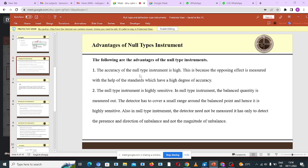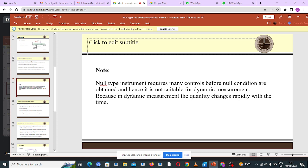Now let's look at the advantages of null type instruments. Number one: the accuracy of null type instruments is high, because the opposing effect is measured with the help of standards which have a high degree of accuracy. Number two: null type instruments are highly sensitive, because the balance quantity is measured and the detector can cover a small range around the balance point. However, null type instruments require many controls before null conditions are obtained, and hence they are not suitable for dynamic measurement, because in dynamic measurement the quantity changes rapidly with time.